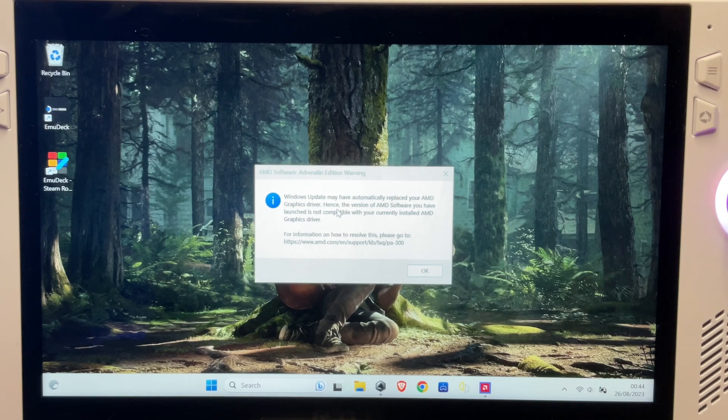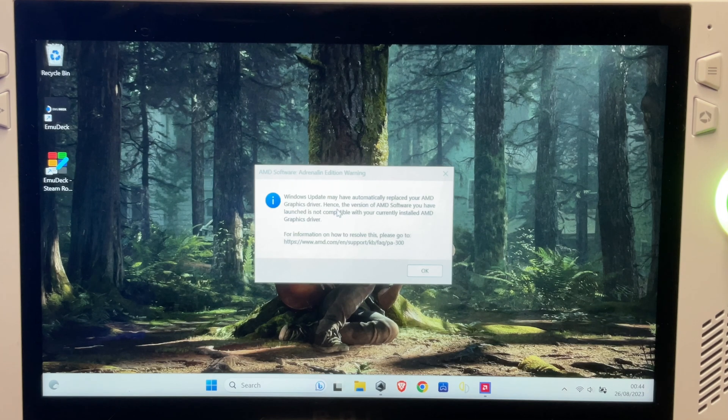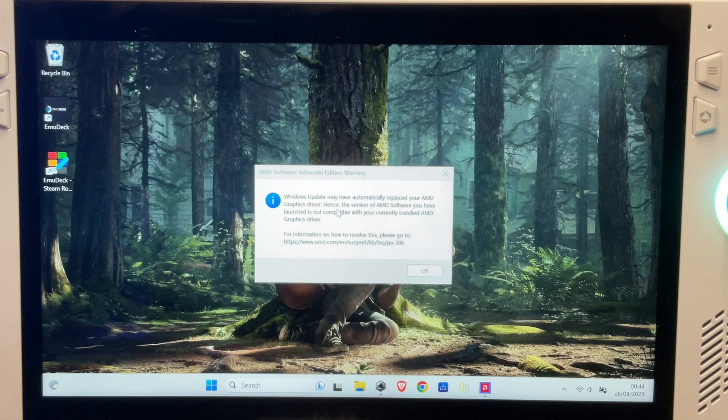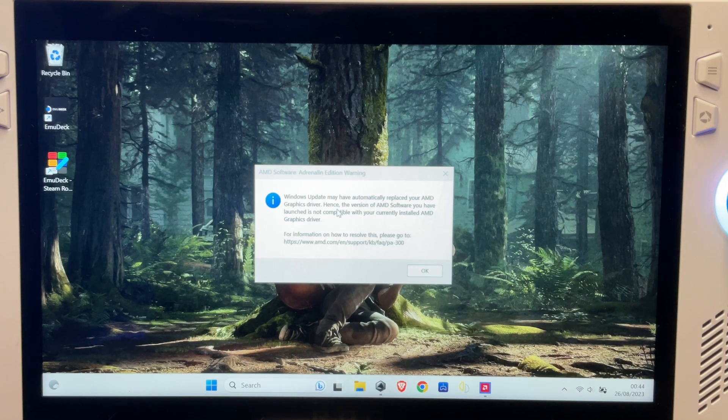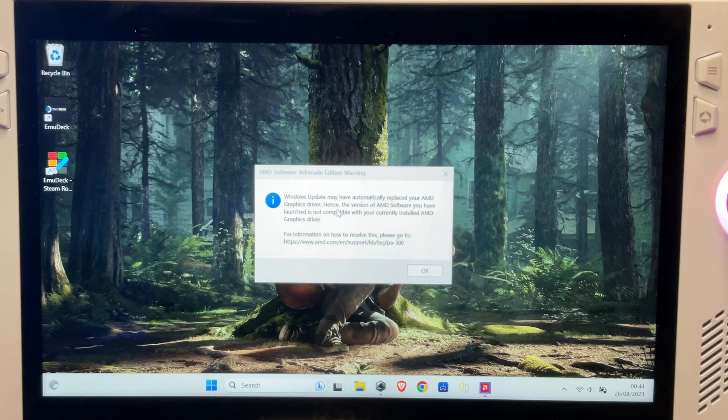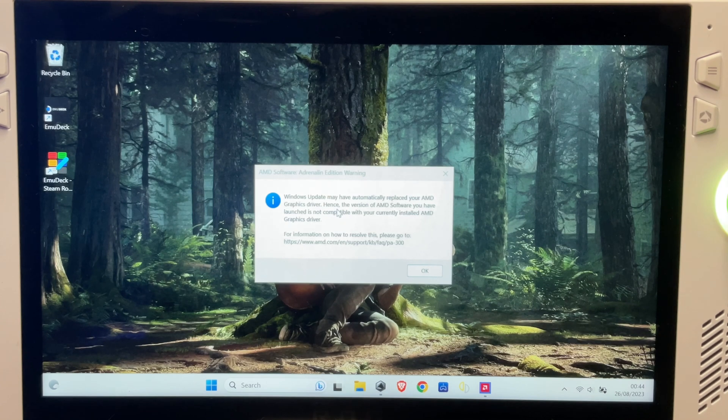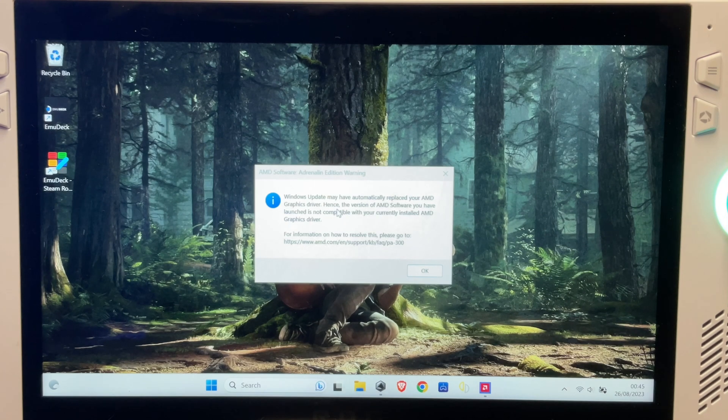Okay, so I don't think it's the firmware update. I've got a feel - I've gone back into the AMD app and I think the Windows update has replaced the AMD graphics driver. Maybe it's something to do with that, perhaps. So I'm going to do a little bit of research and come straight back.